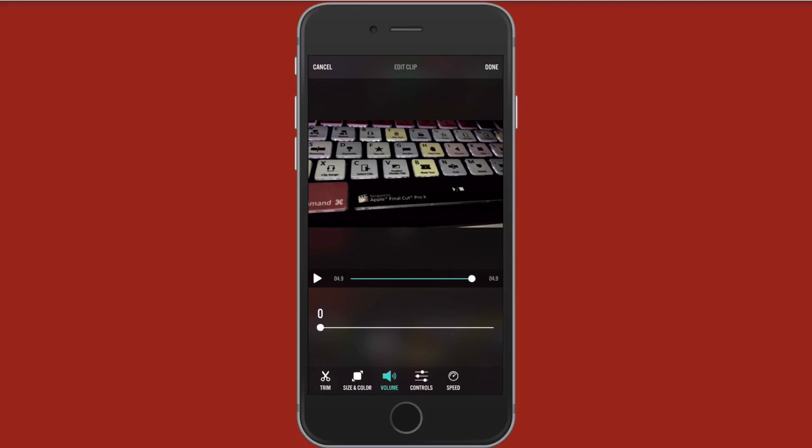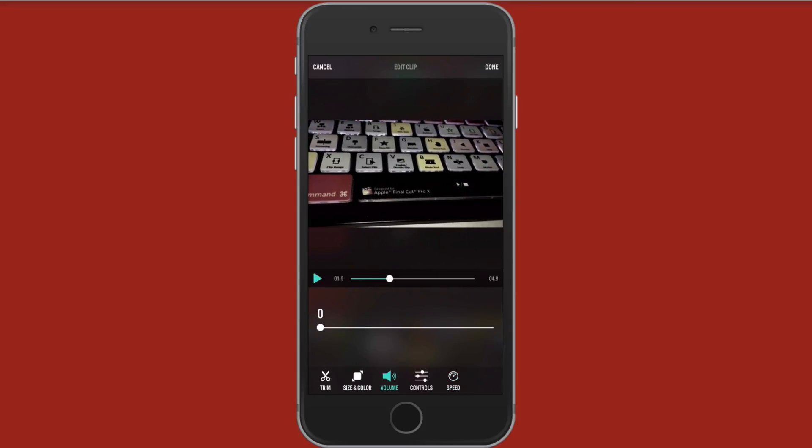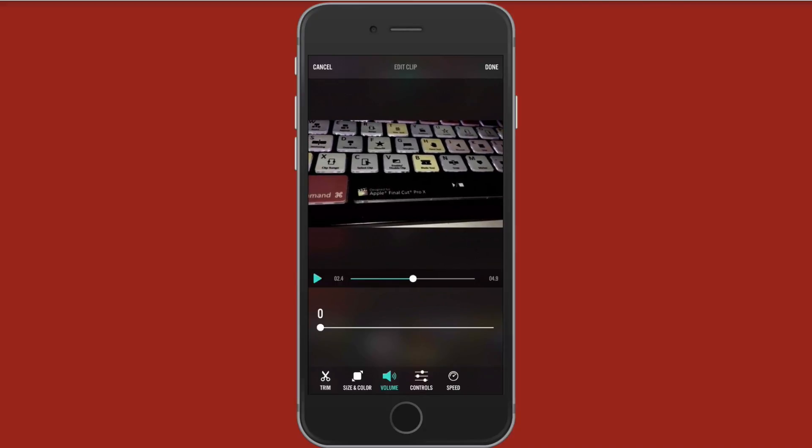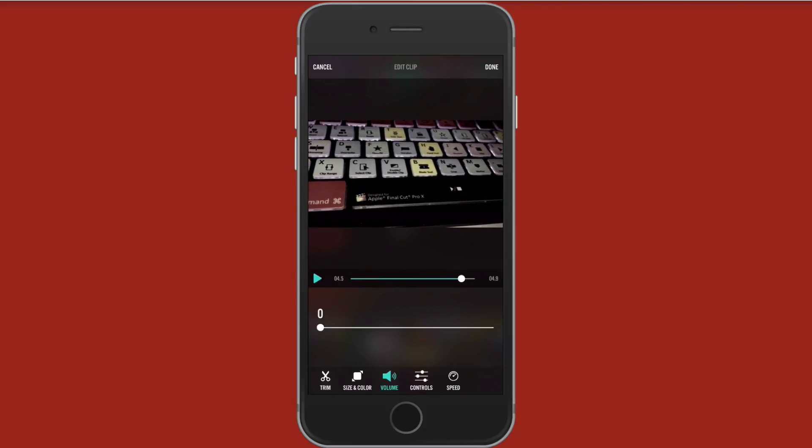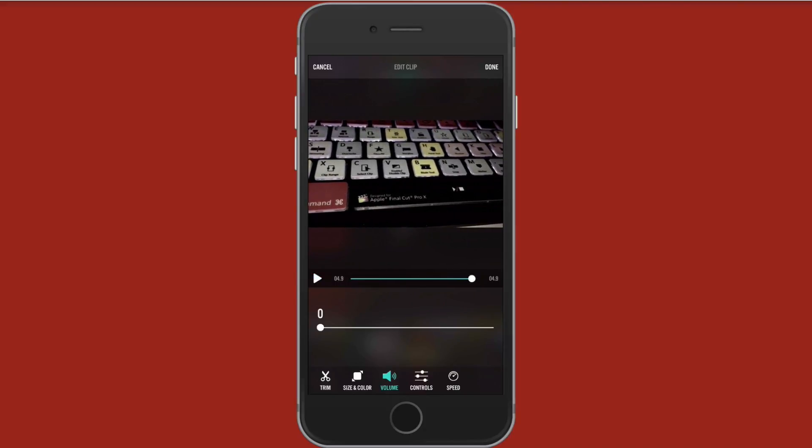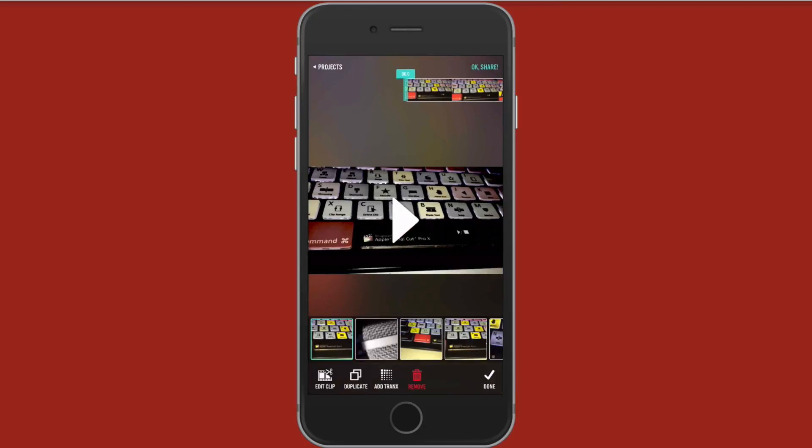Play that again with no audio this time. And as you can see I adjusted the speed of the clip. So I can tap done.